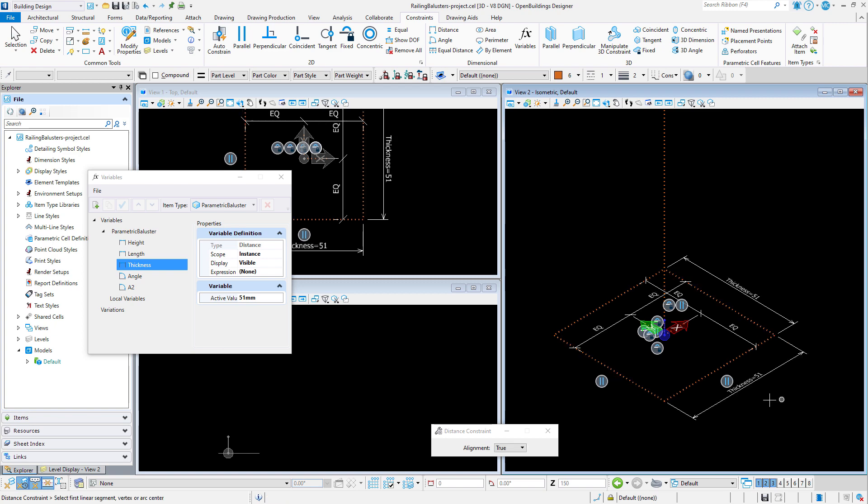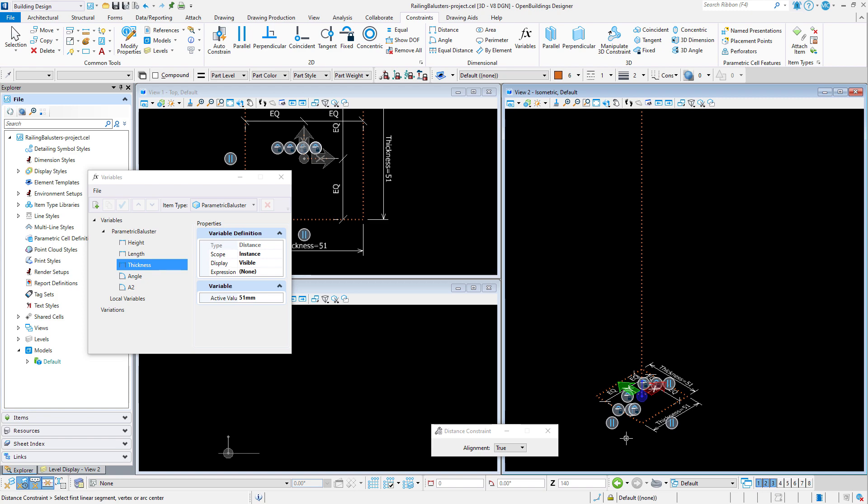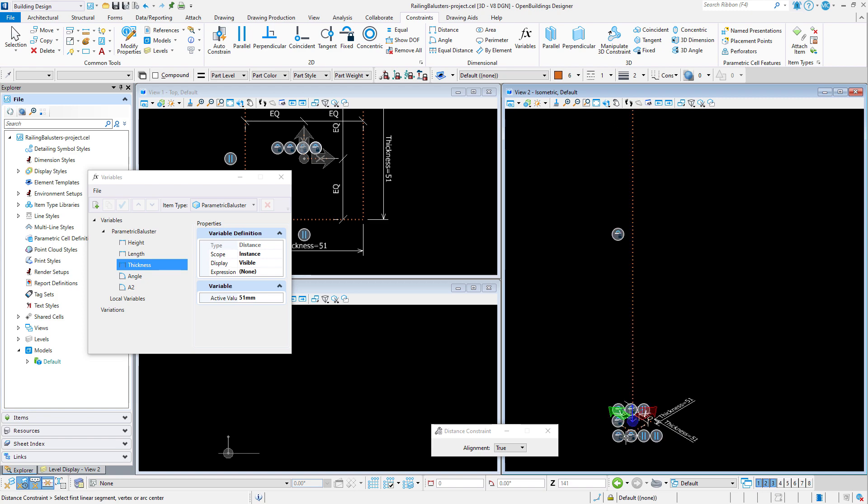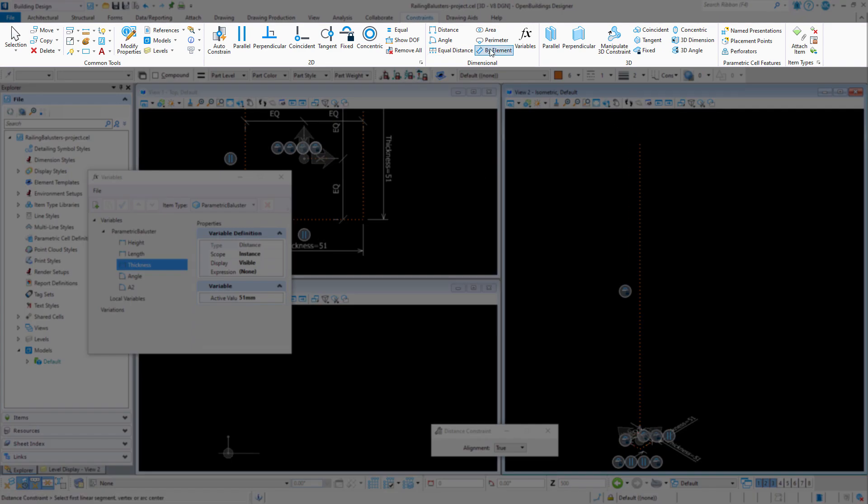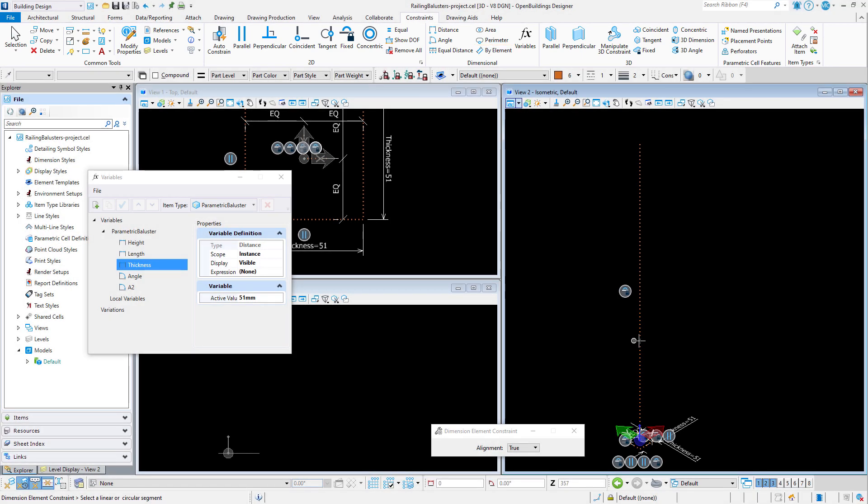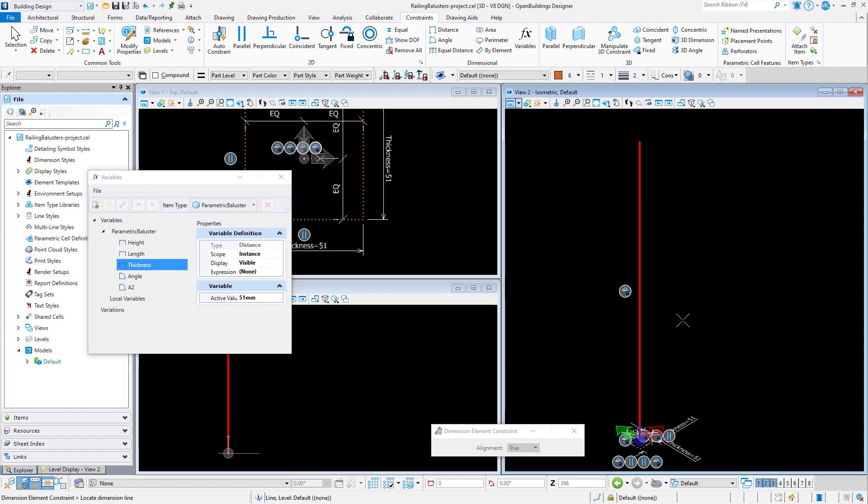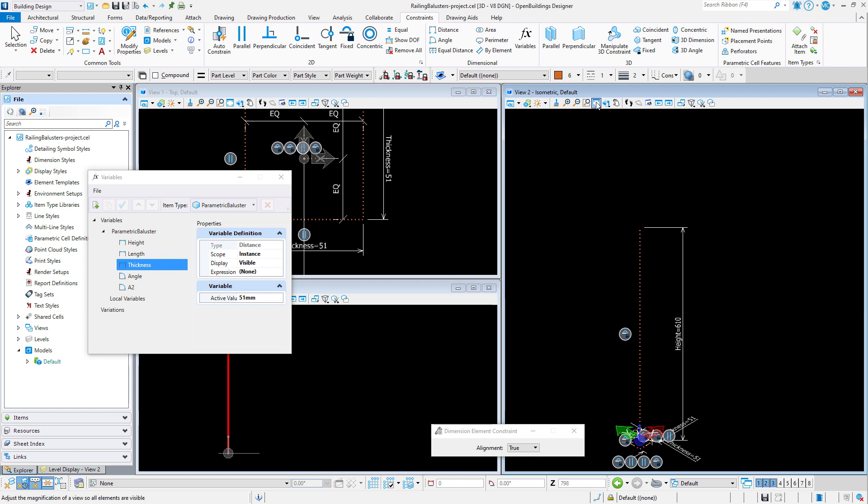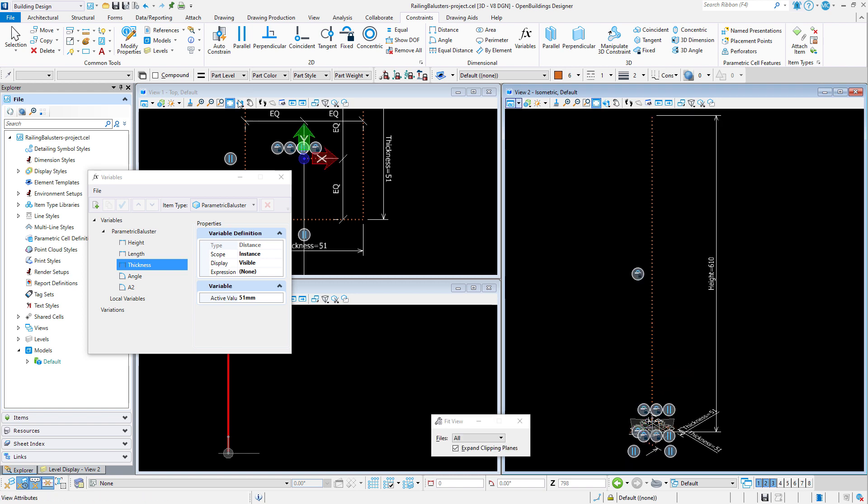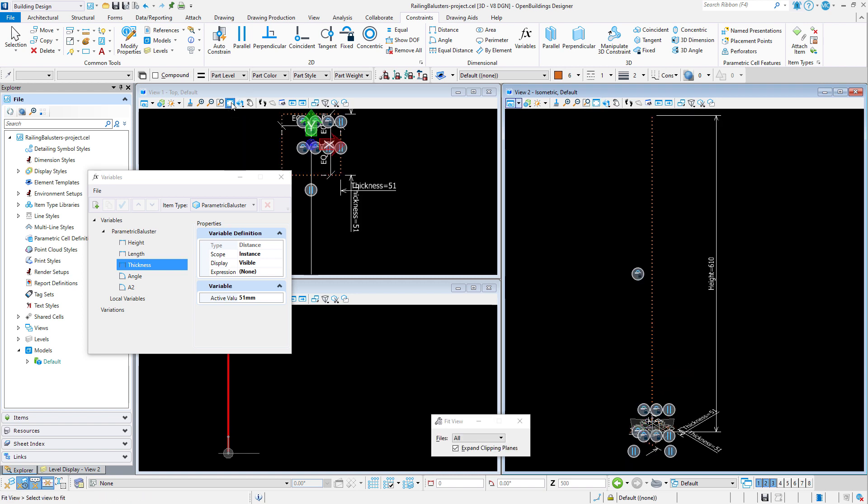That defines the profile. All that is left is to define the height of the vertical center line. I will use the by element constraint to define the distance and select the height variable as the value. So that is the template.